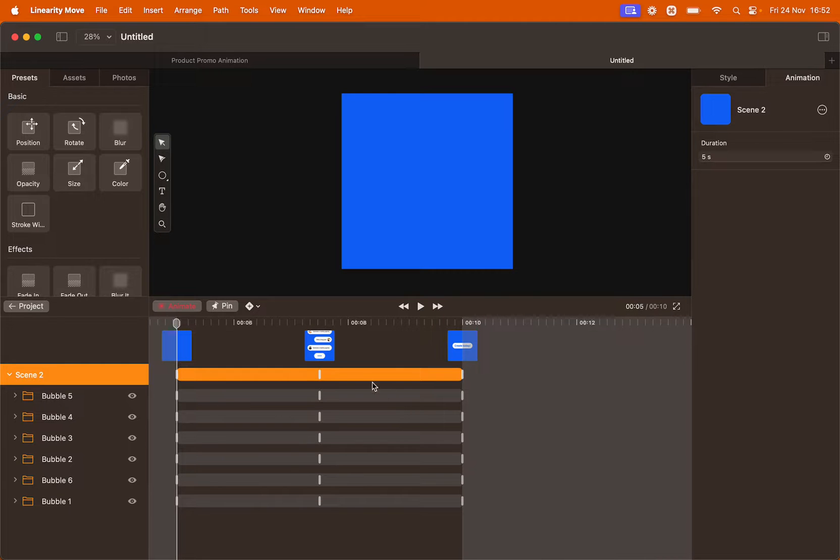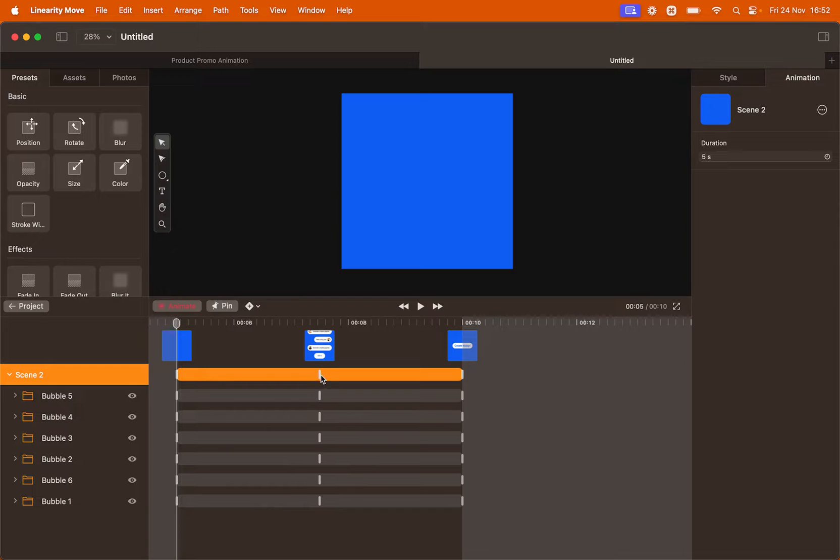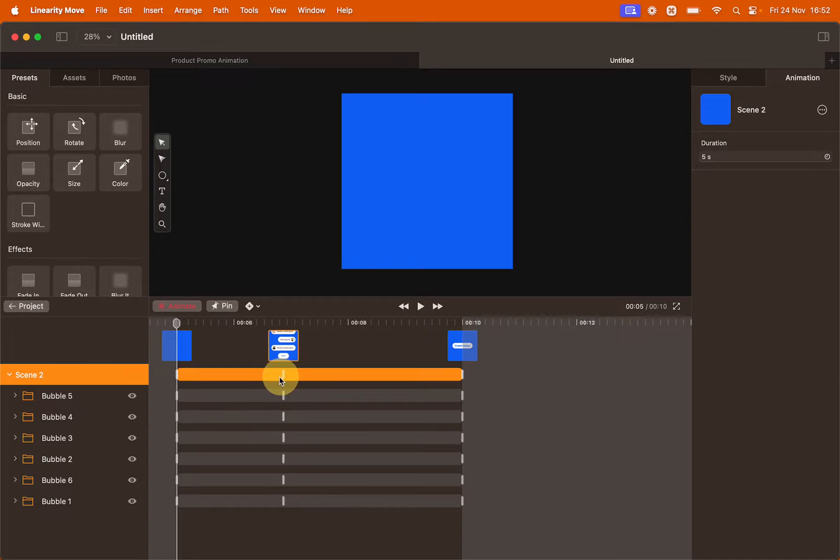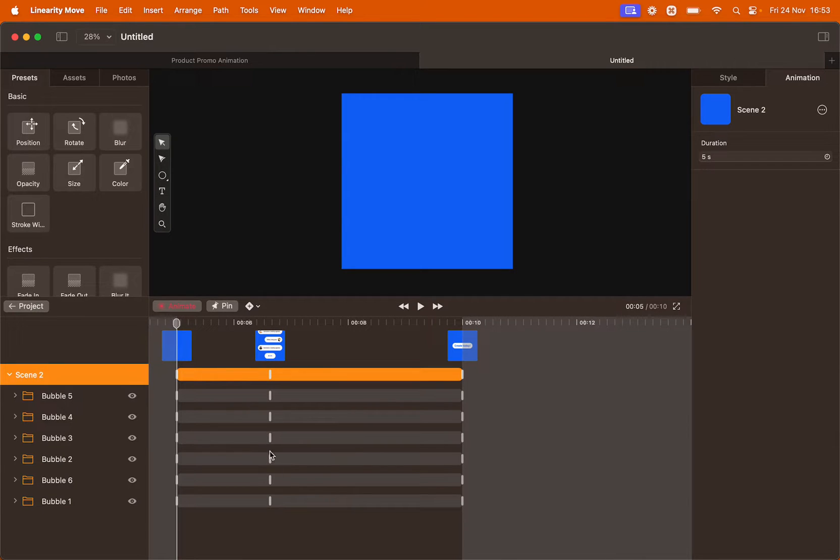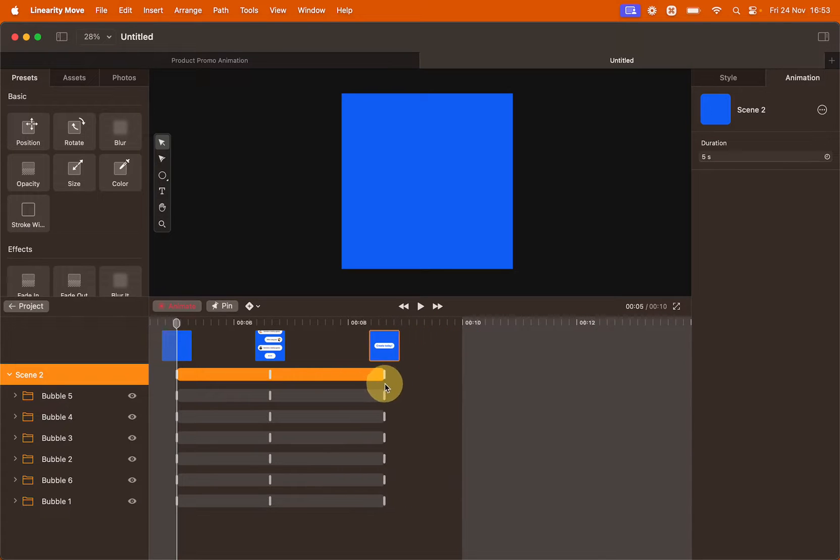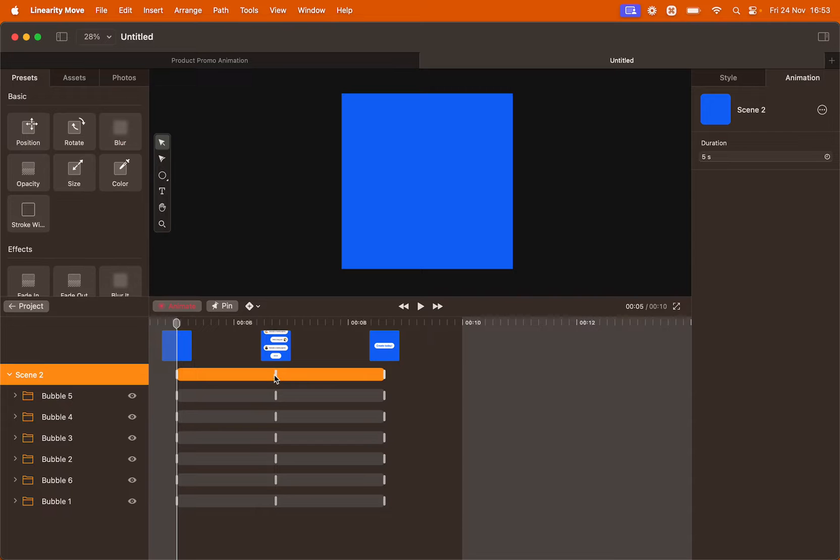If we want to change the duration of the entire scene we can change the position of the handles directly on the scene animation bar. As I drag them around all the handles that are aligned to this one will change. This will do.